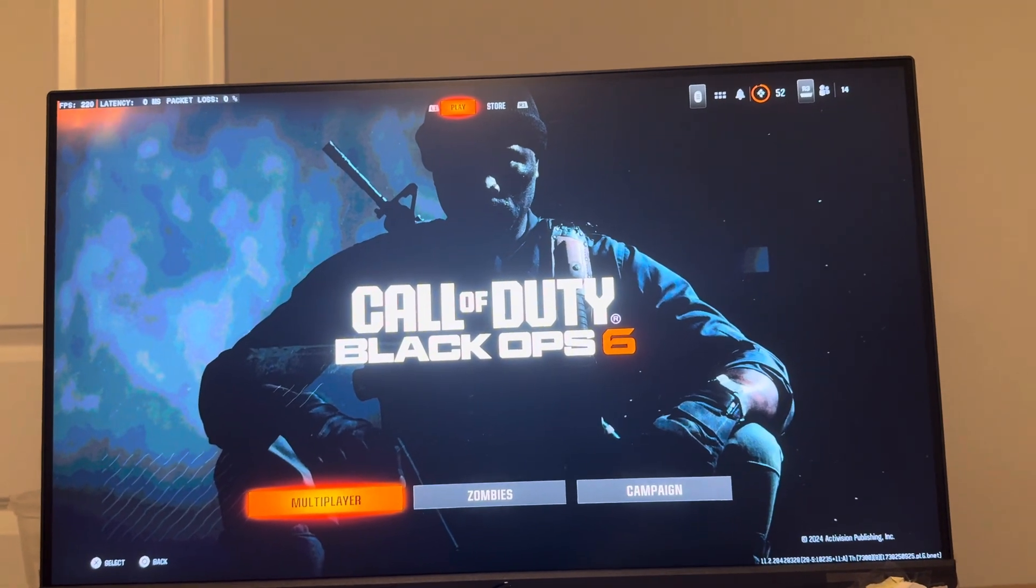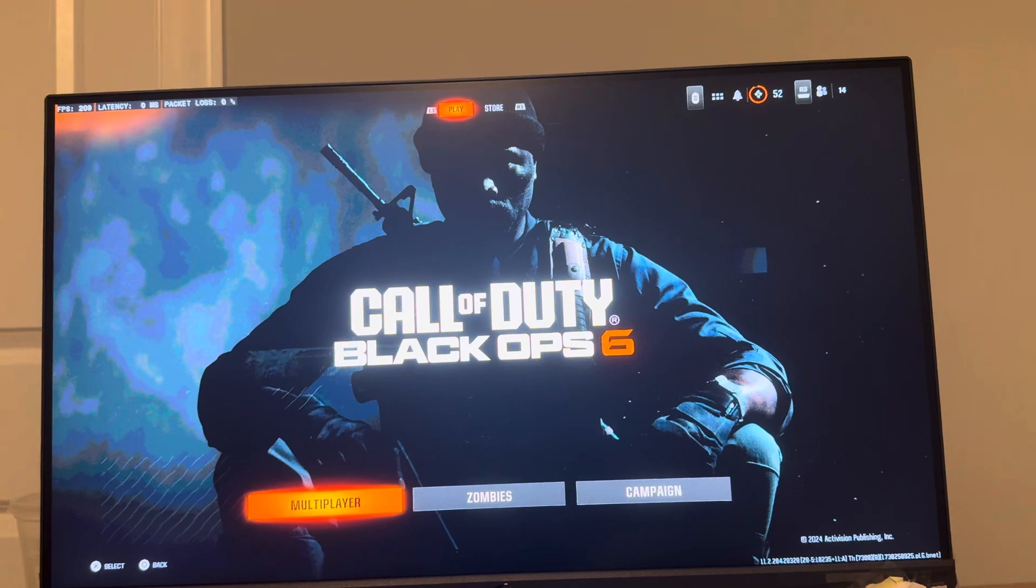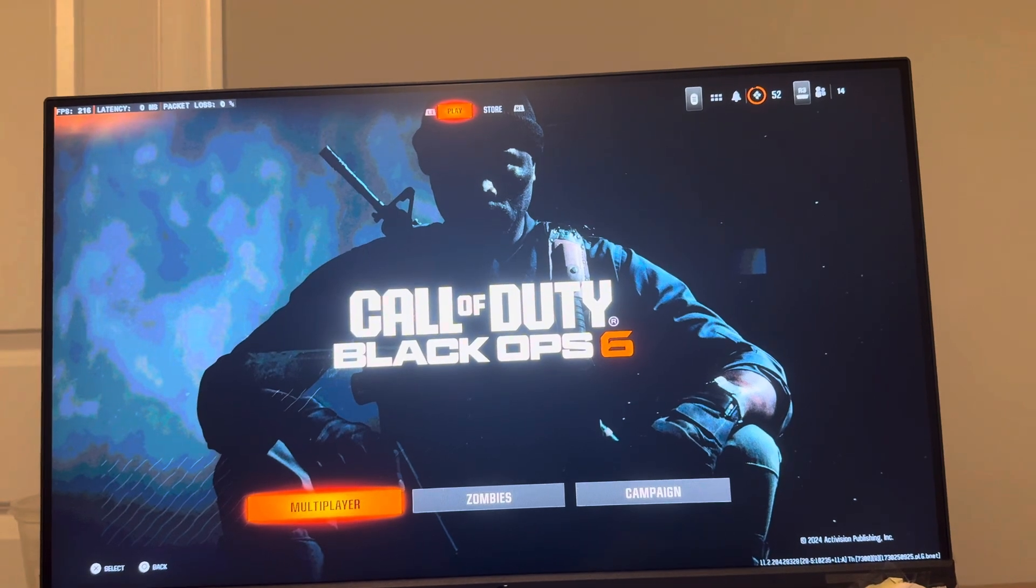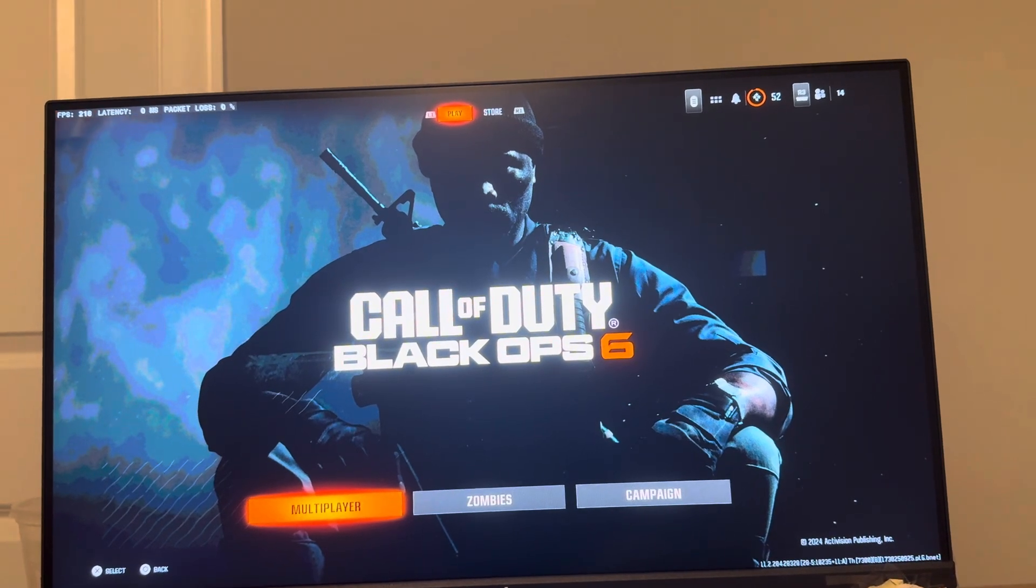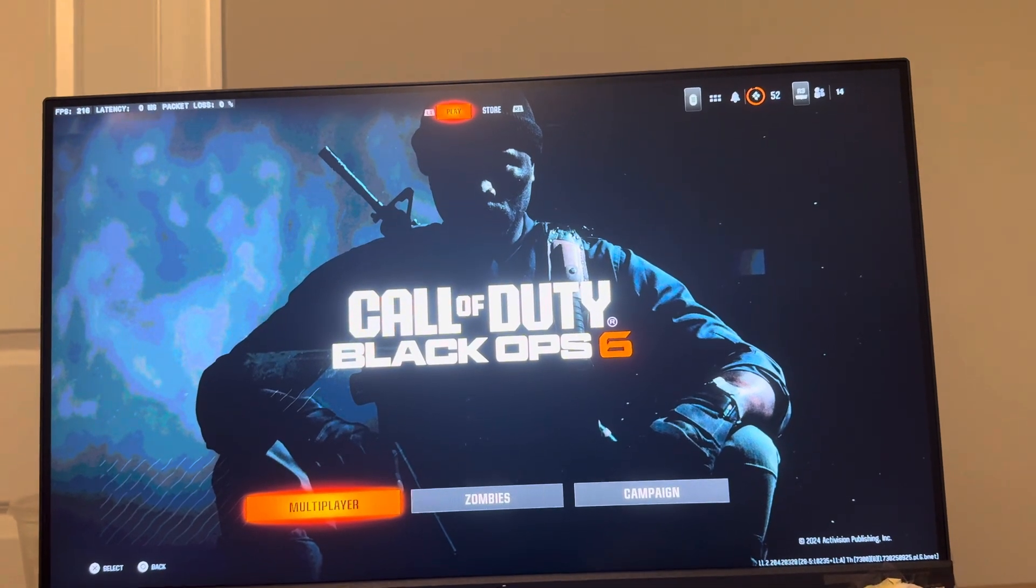So this is going to be applying to the PC version of Black Ops 6 on Battle.net on how to do this.